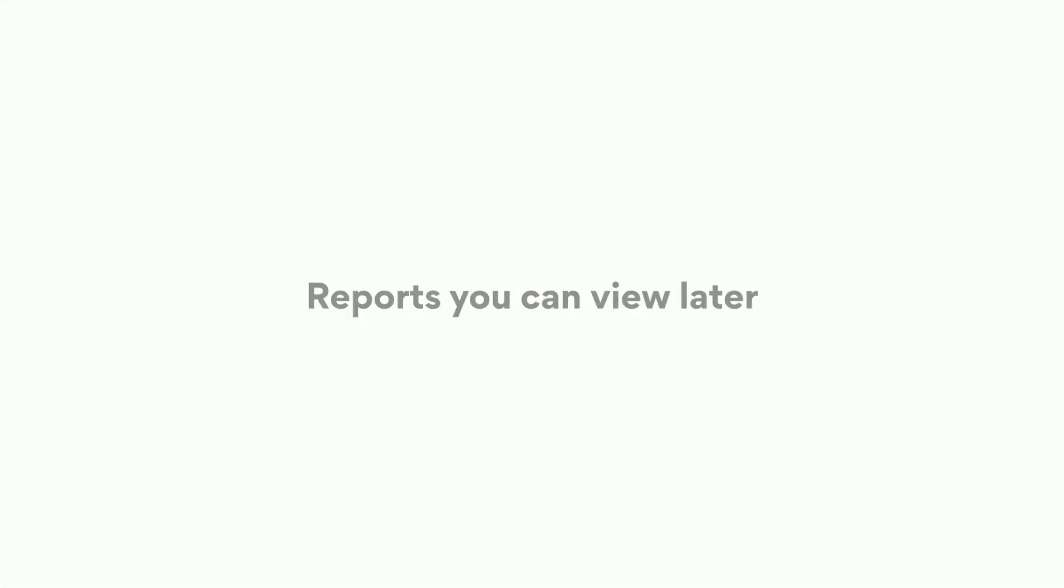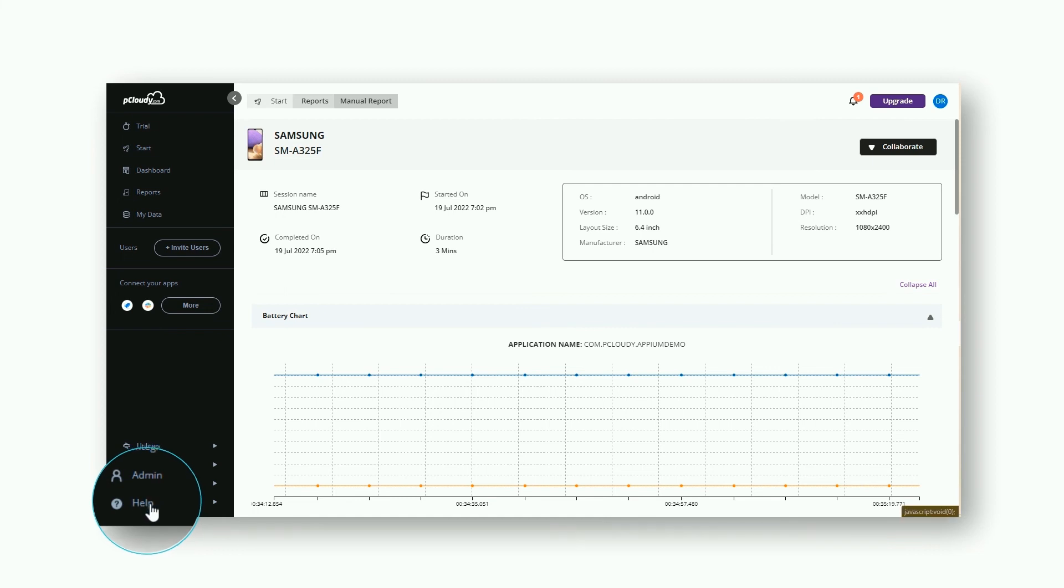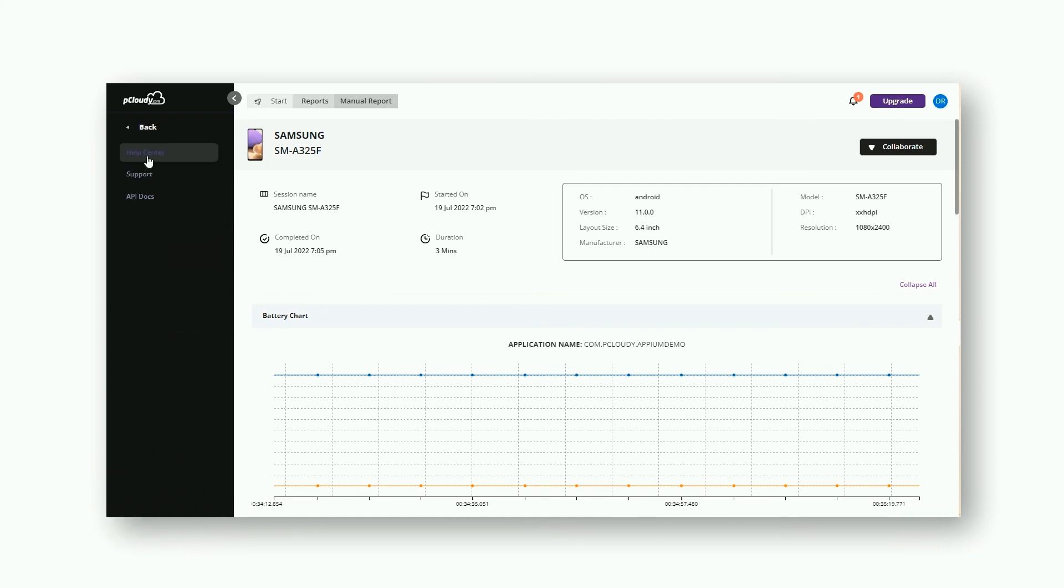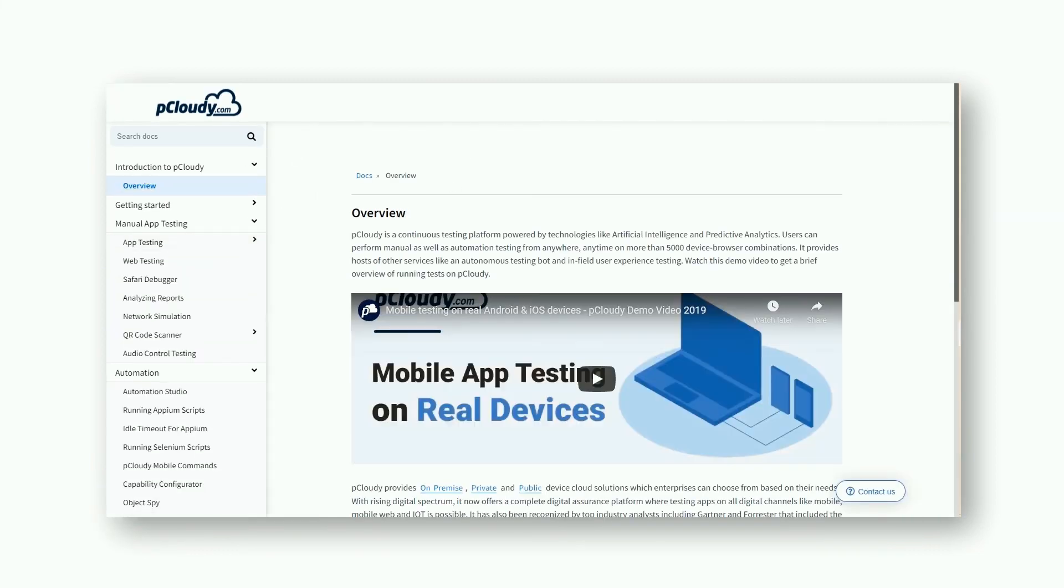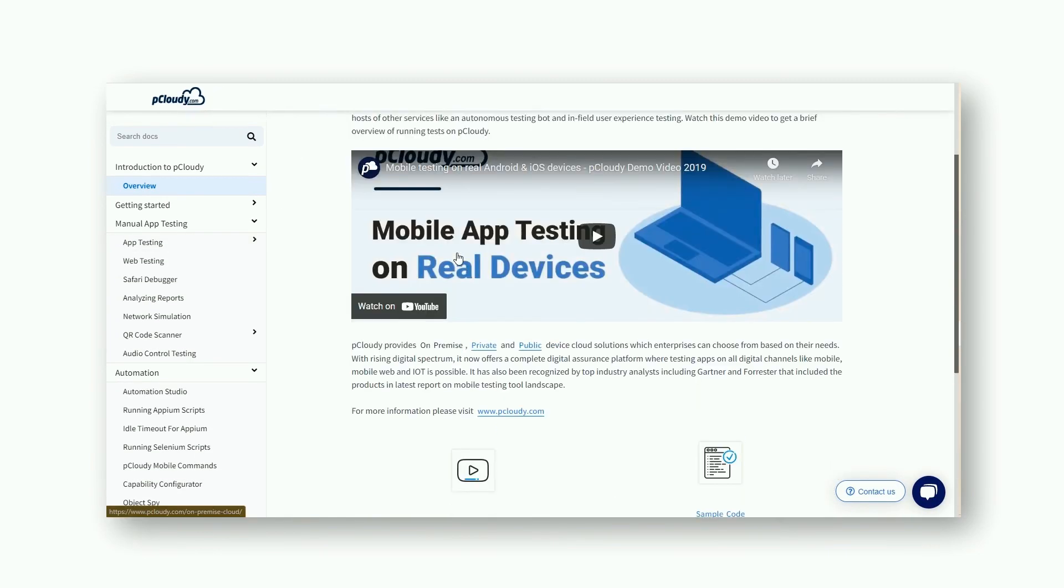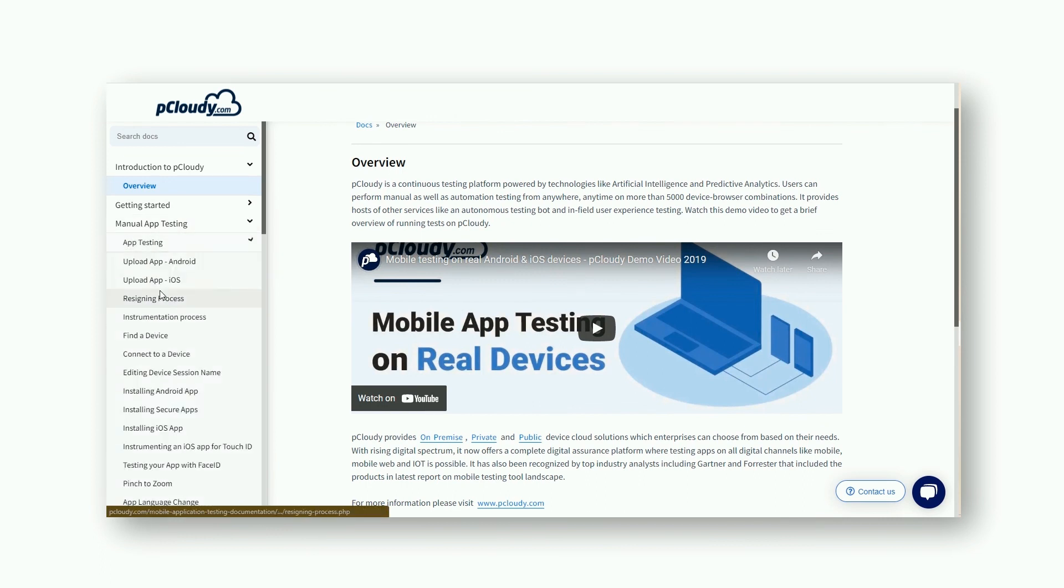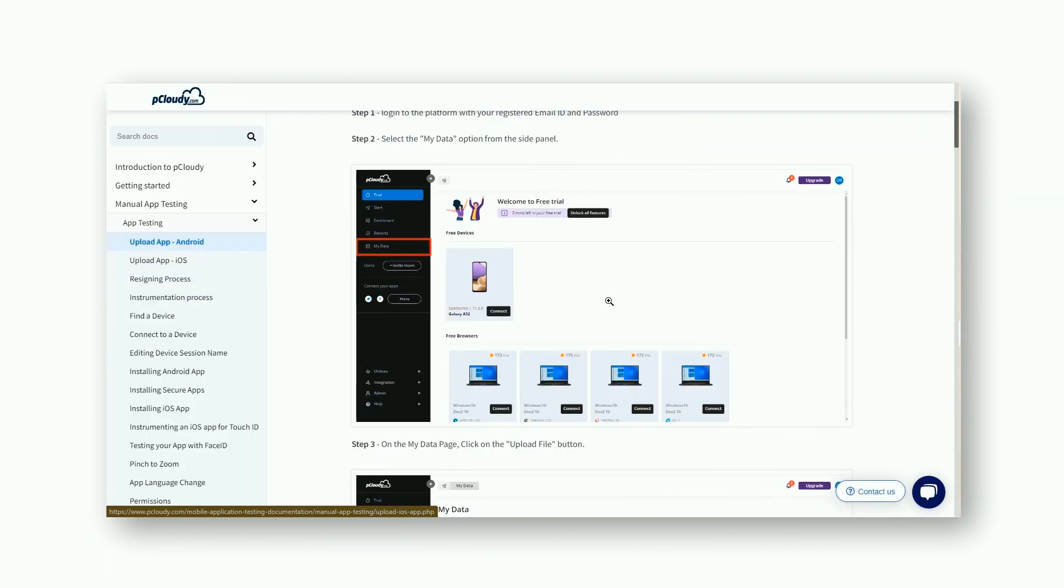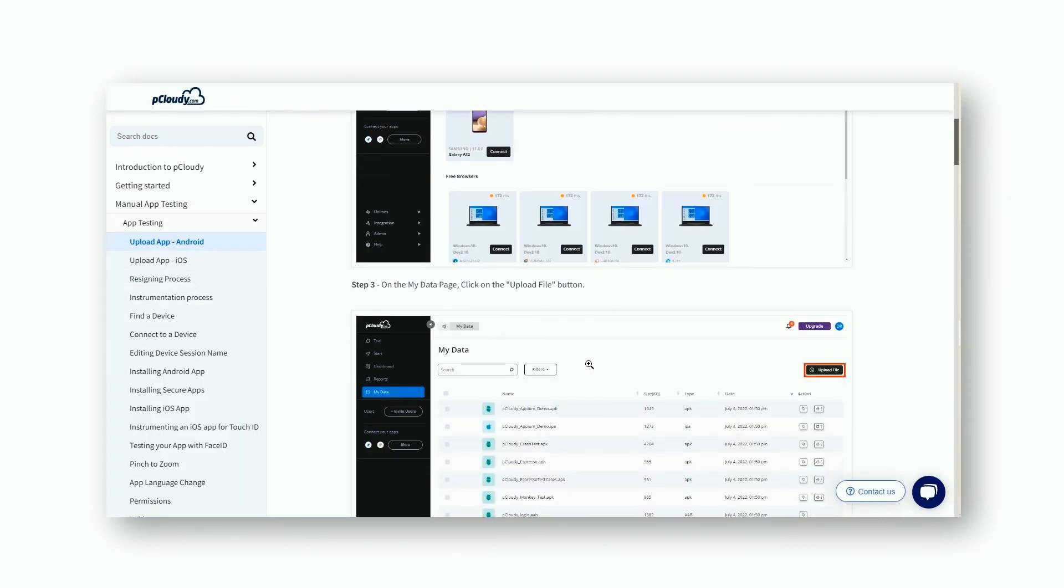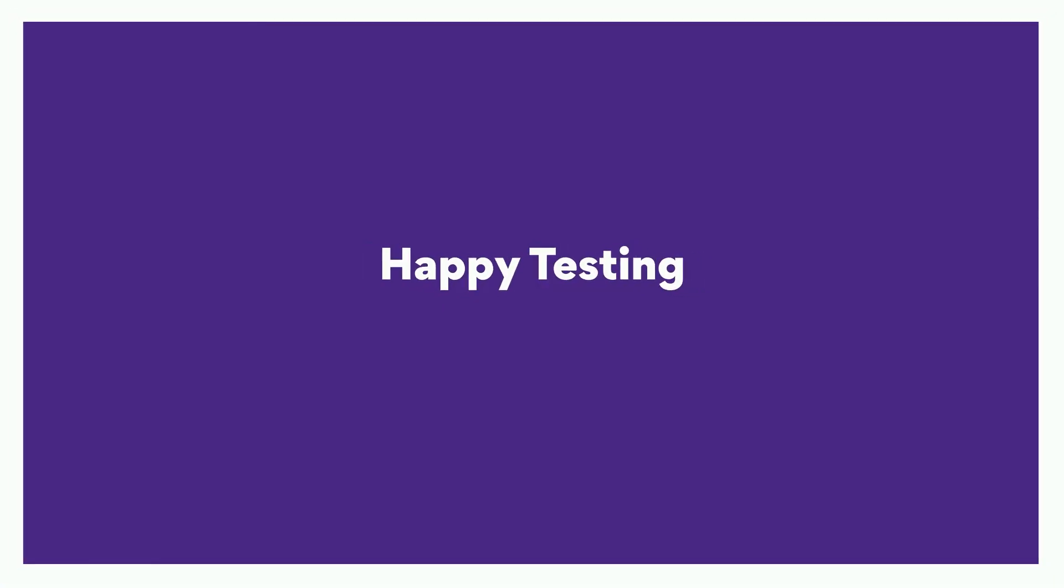For more information or detailed instructions on how to perform various testing tasks, simply click on Help and access the documentation in the Help Center, or follow the links in the description box below. Happy testing!